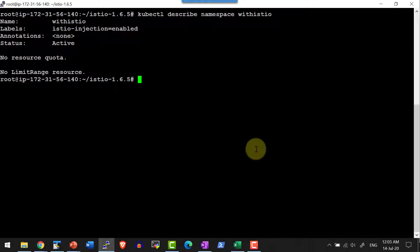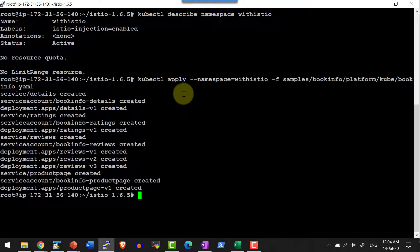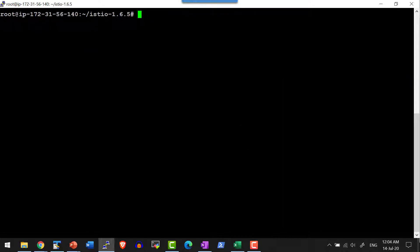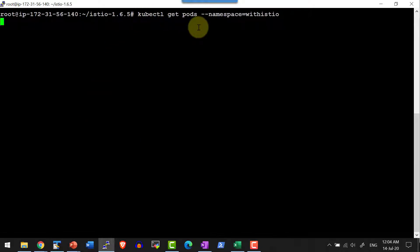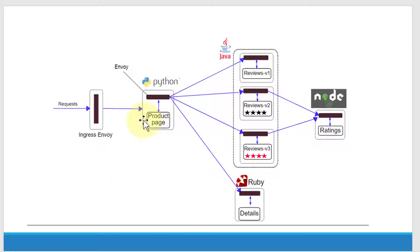Now let me create the sample application within this specific namespace from the samples folder using kubectl apply --namespace=with-istio and provide the path to the YAML file. The sample applications get created within this namespace. Every pod getting created will have the sidecar injected, and the entire networking and management will be done through the Envoy proxy.